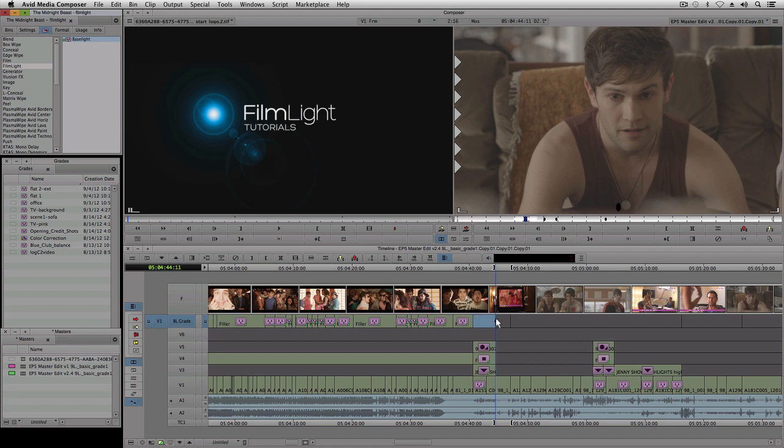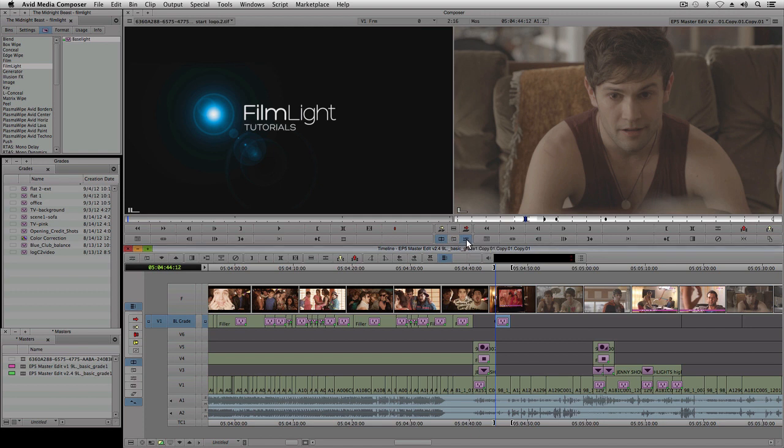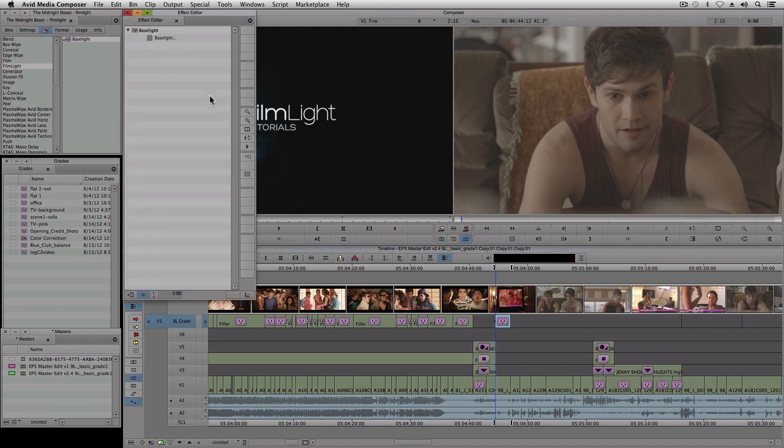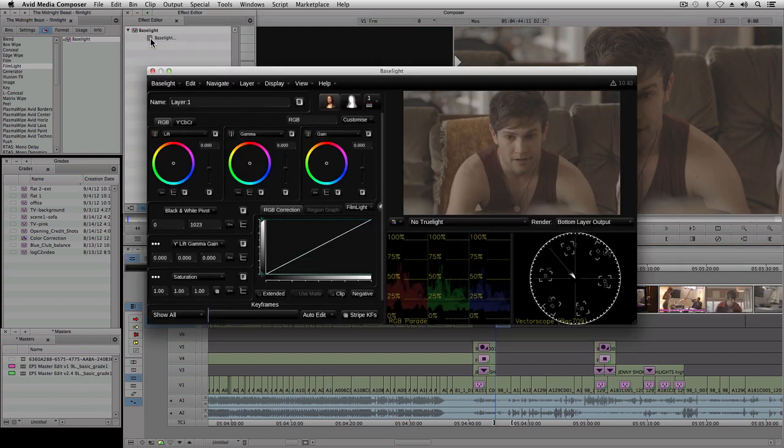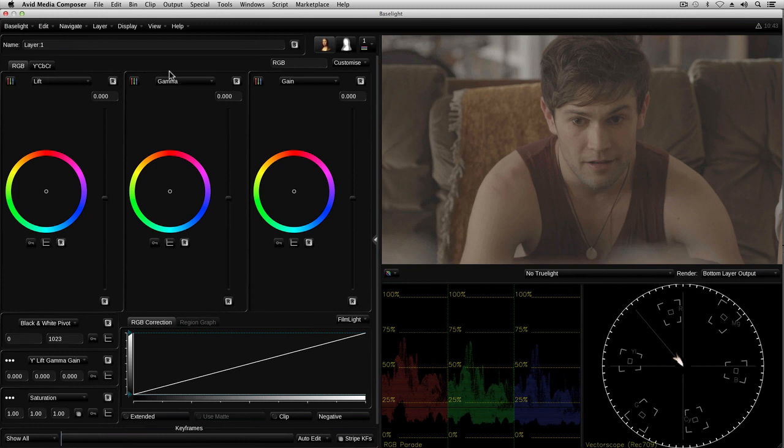Once I've added Baselight to the clip, I can access its controls by going into effect mode and clicking on this button in the effect editor. Baselight provides its own user interface, which can be expanded to full screen by clicking on this button. The UI consists of a control panel on the left and on the right are the image display and scopes.